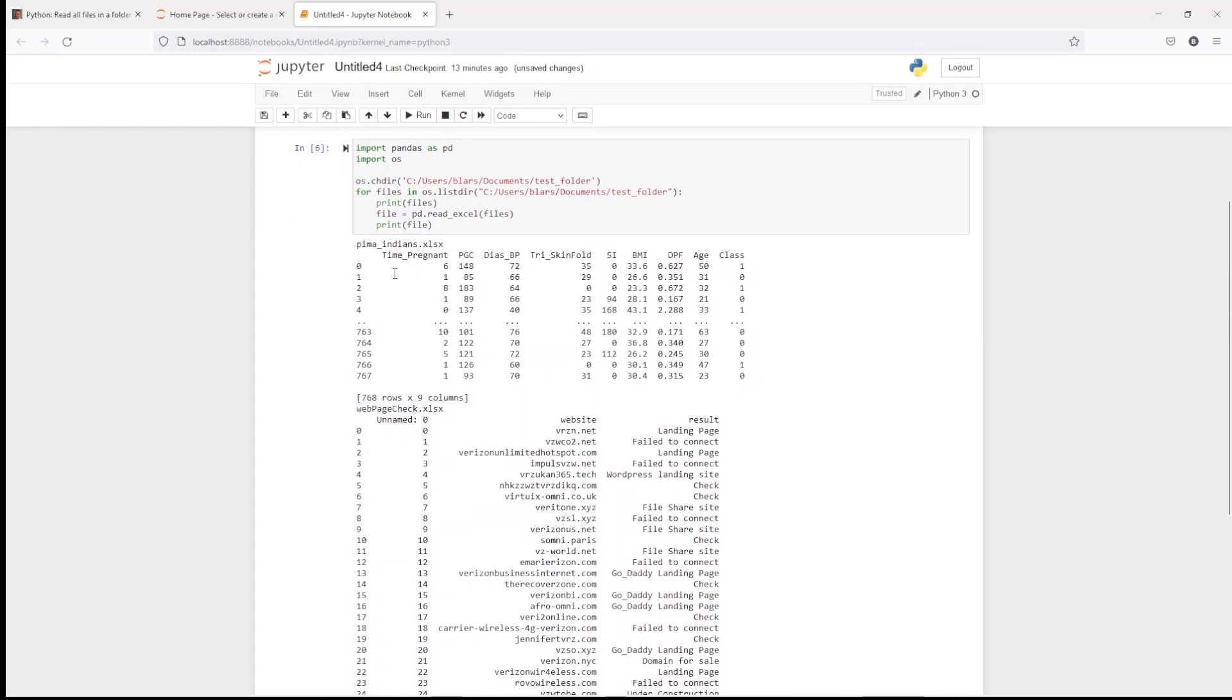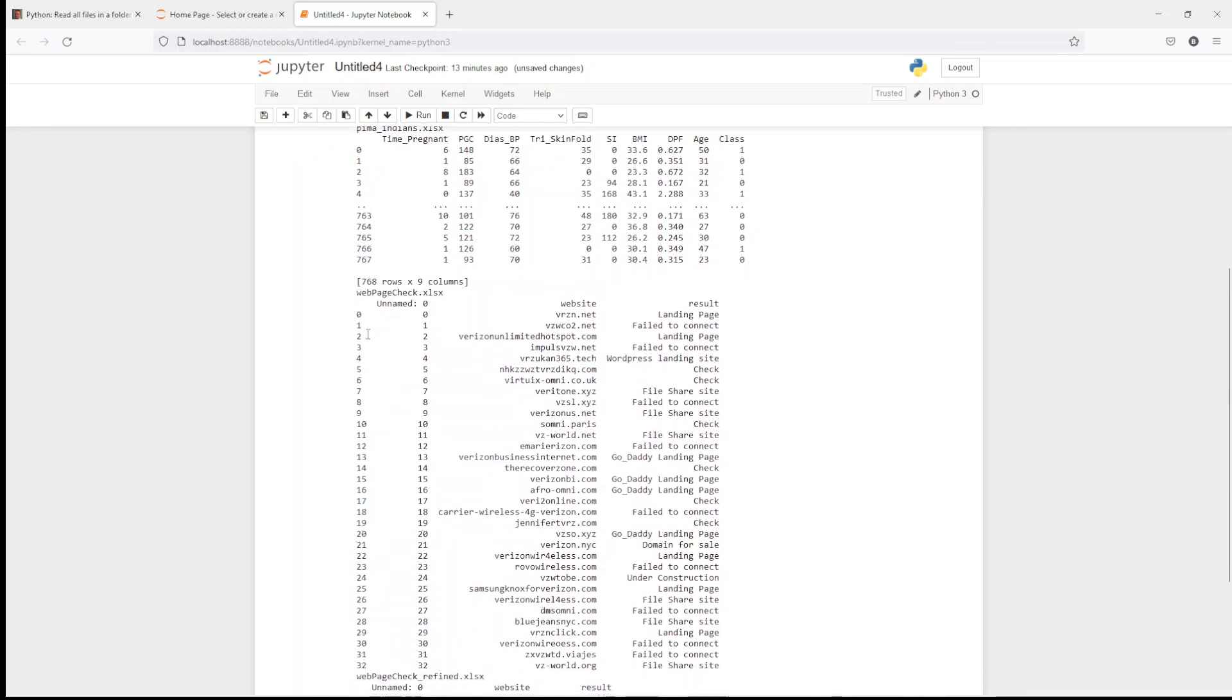As you can see, we've got Pima Indians. You can see all the description of all the documents. We've got the different columns in the data. 767, 768 rows all together.